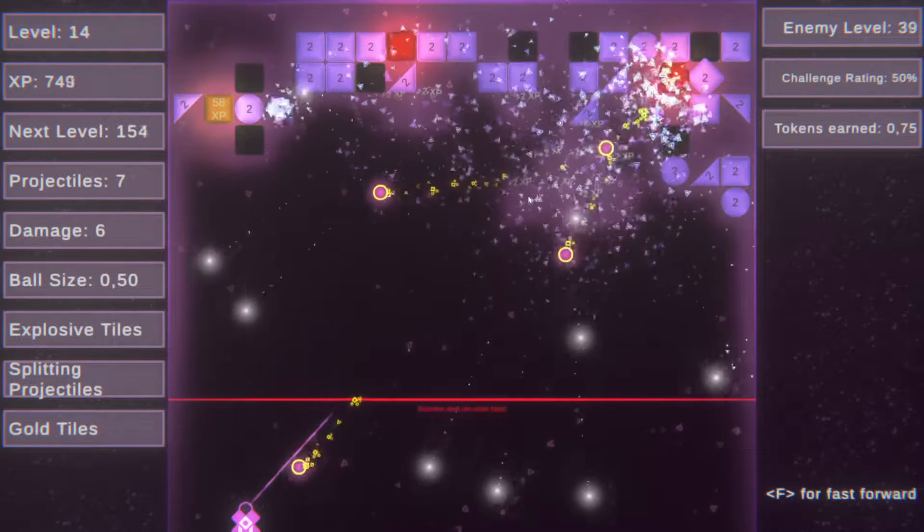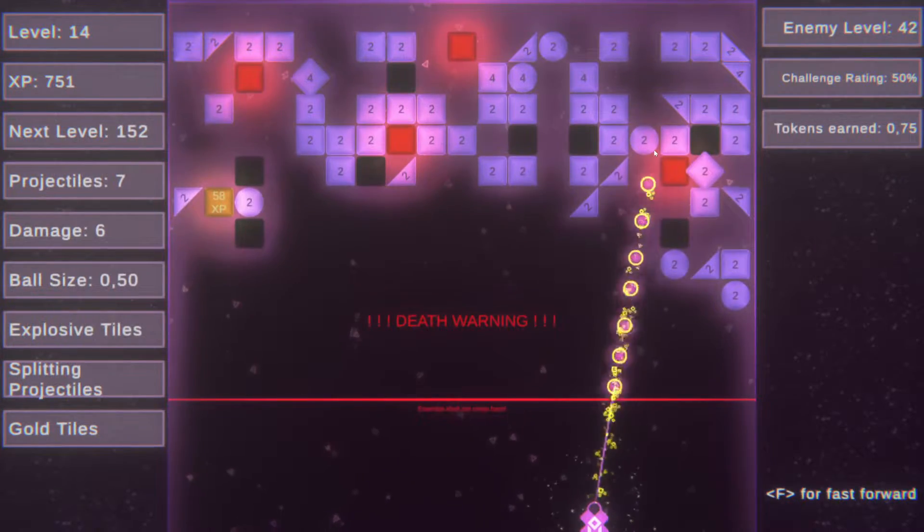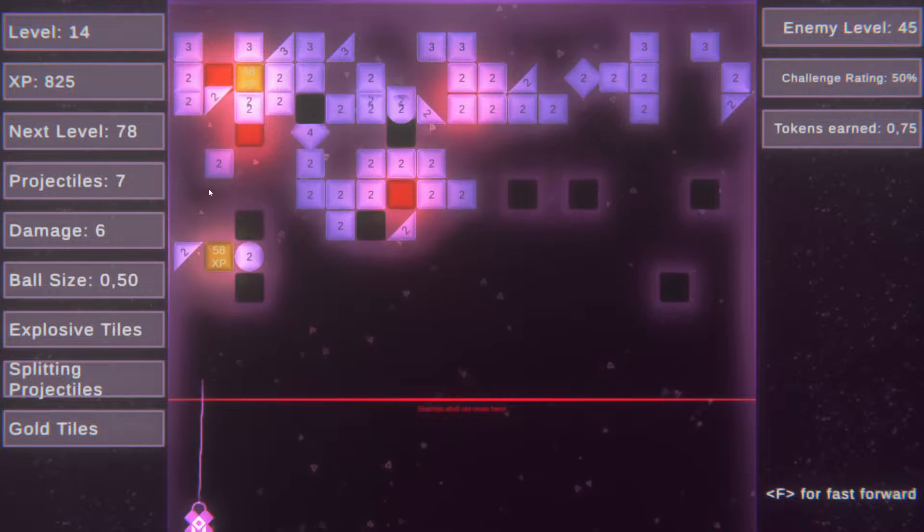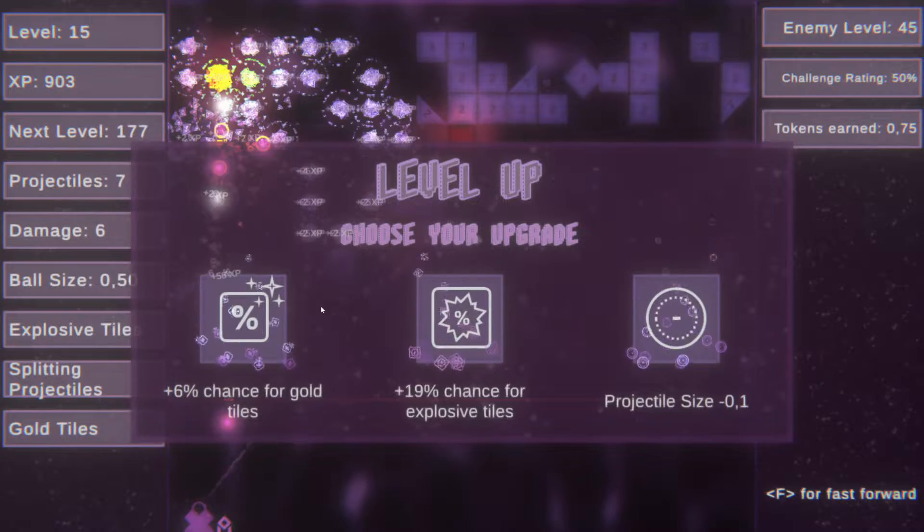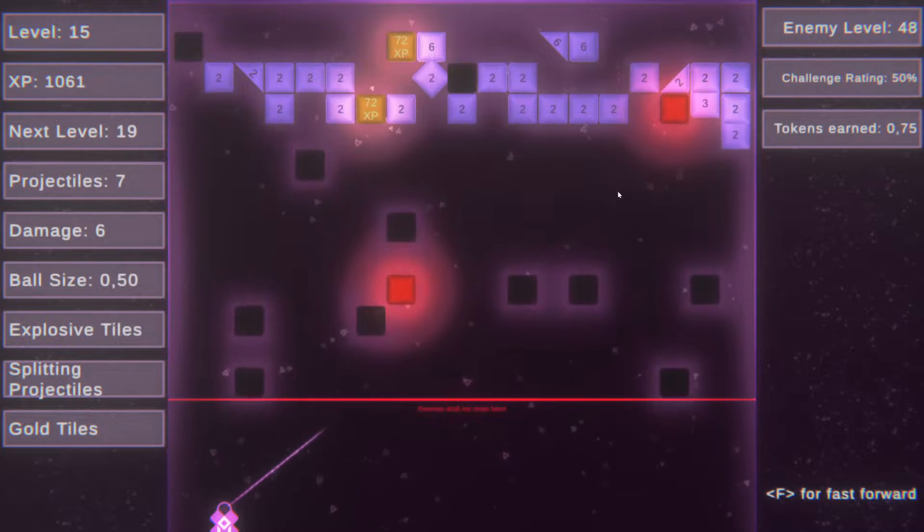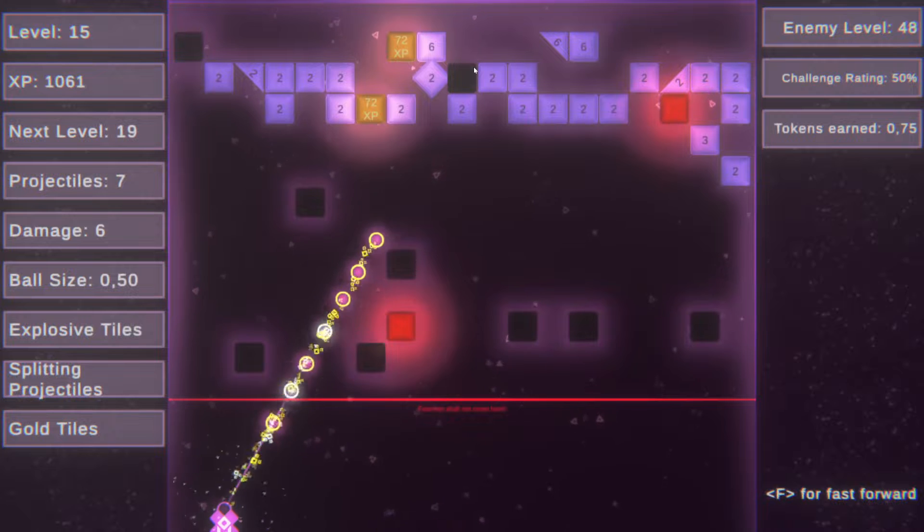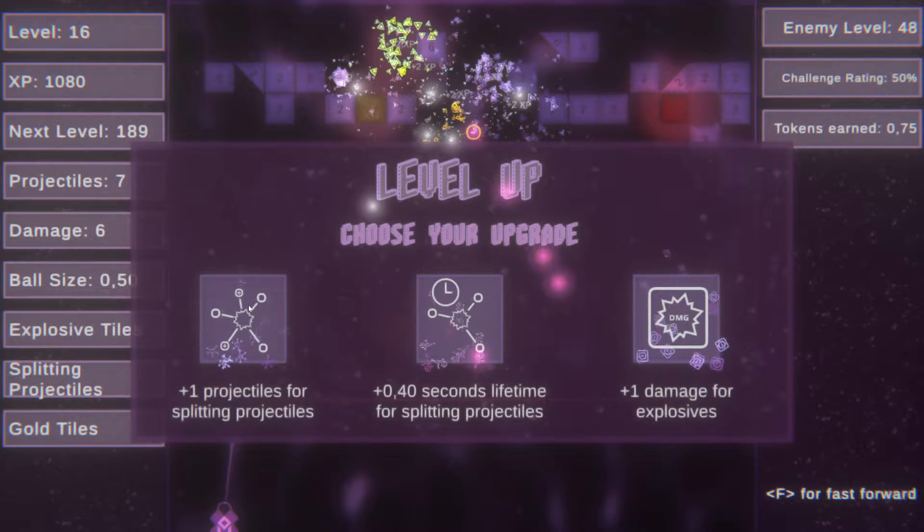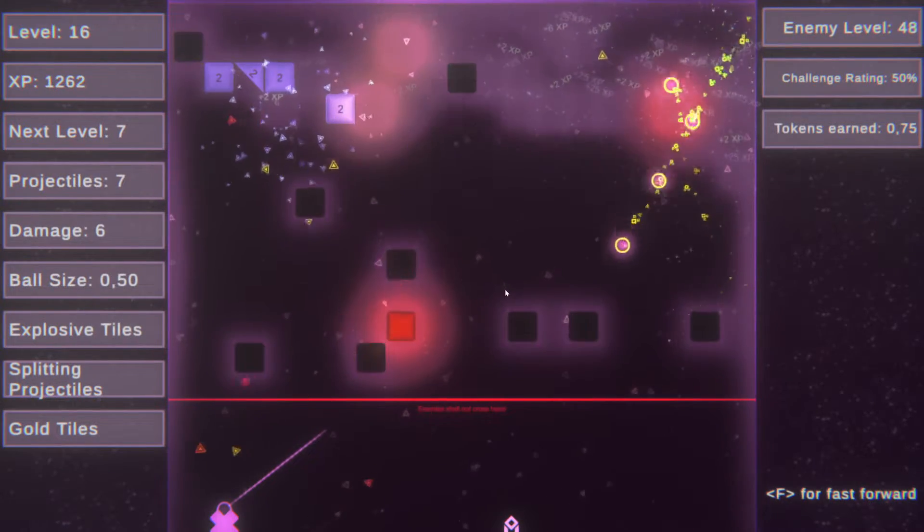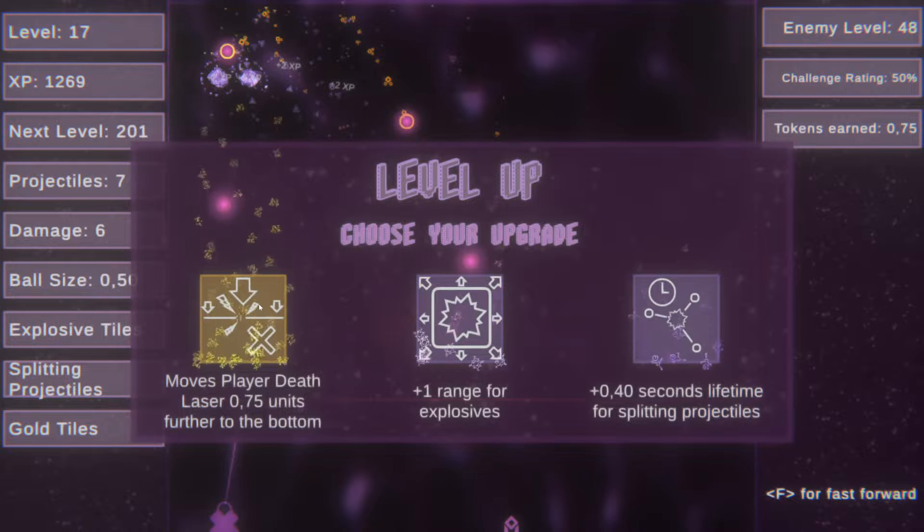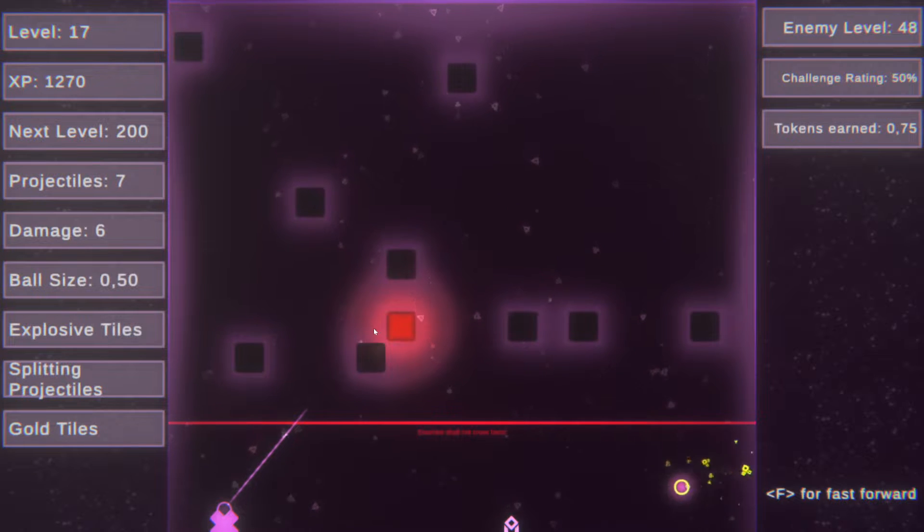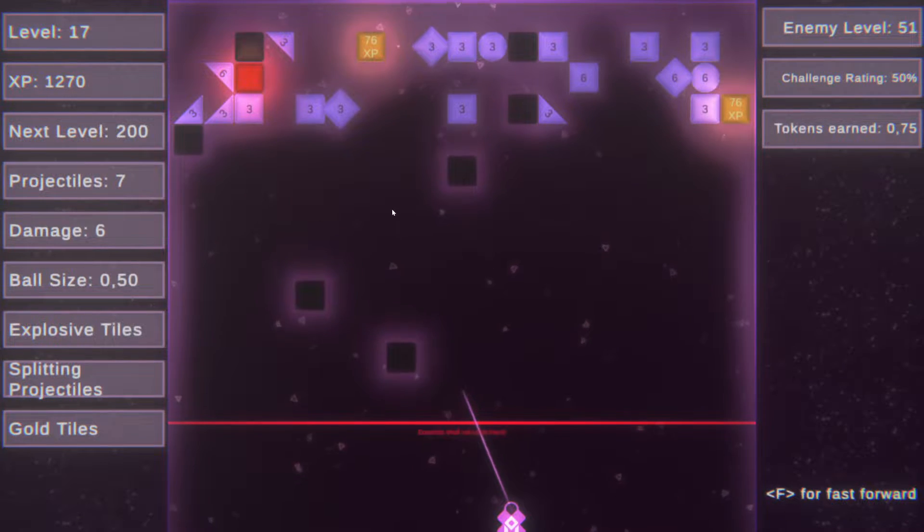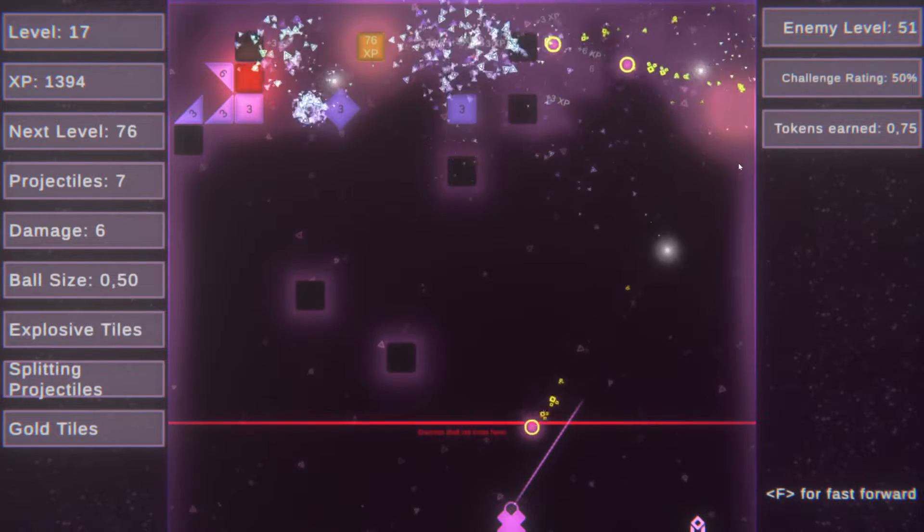More projectiles. Let's see. More gold tiles. Let's see. More gold tiles.